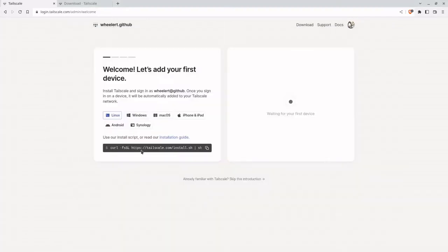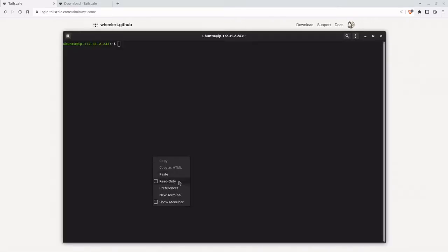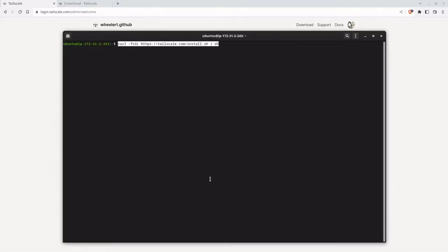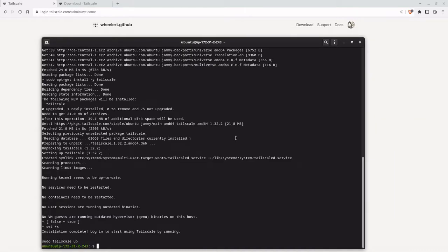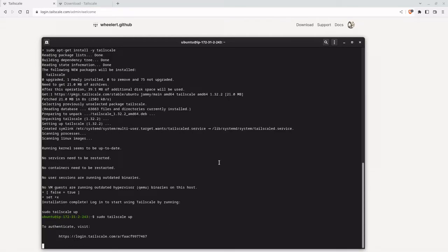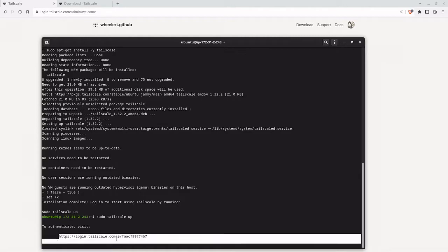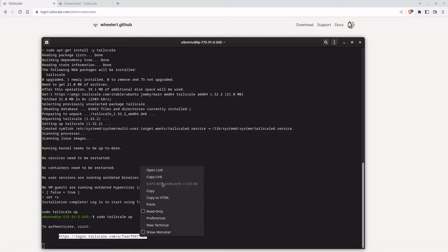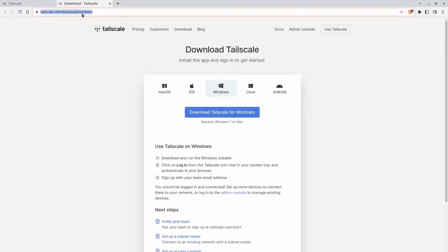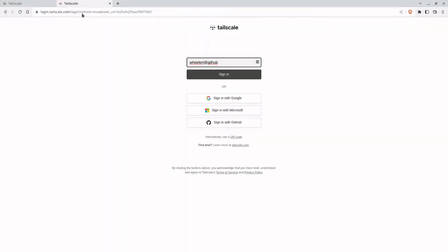To do that, we just copy the curl install download and paste it into the server. Now we're ready to run tailscale up. This is going to bring up the node and it's going to ask us to authenticate to TailScale. Just copy the link and log in again.